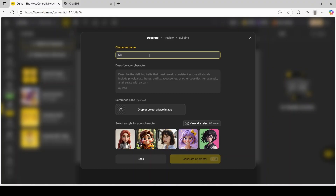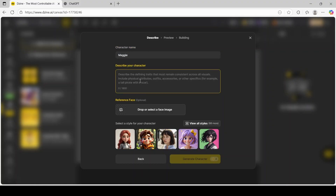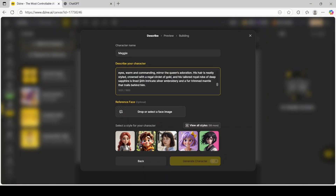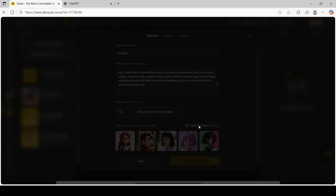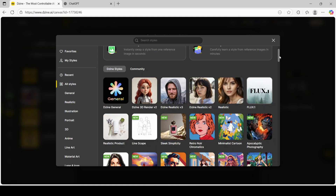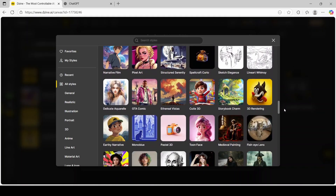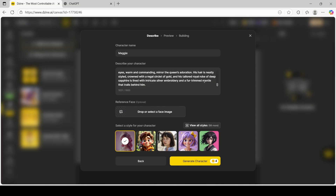I'm going to name the character. I'm working with two characters but I'll just put one name for now, since the name doesn't really matter for this portion. This is where I'll be pasting what I copied. This prompt mainly focuses on the features for the male and female characters I'm going to generate. Now I'm going to click on View All Styles, scroll down and select Tune Face, and then click Generate Character.